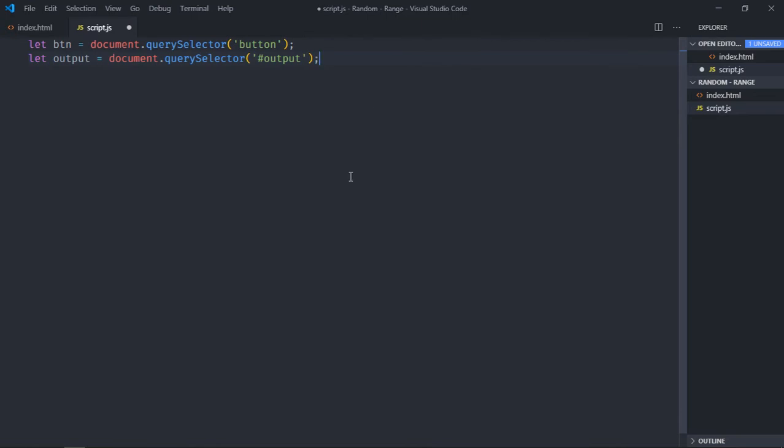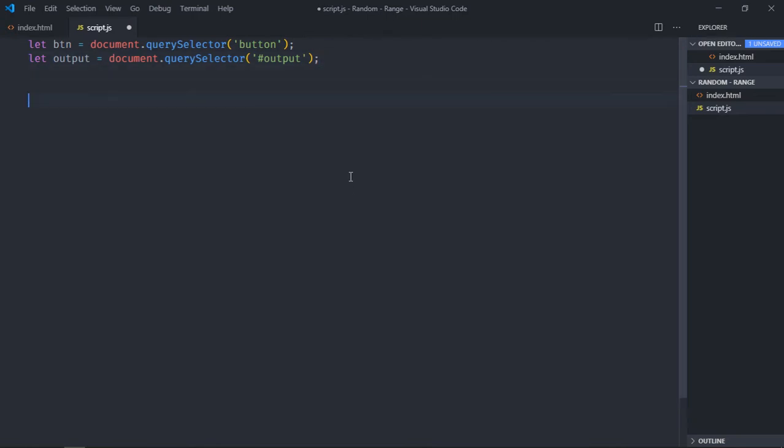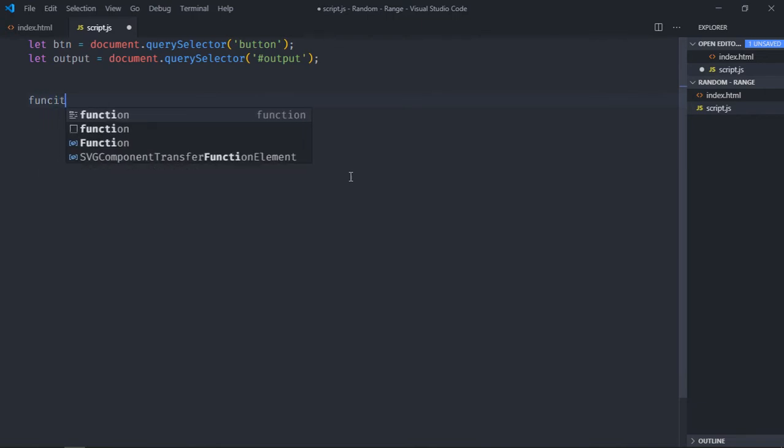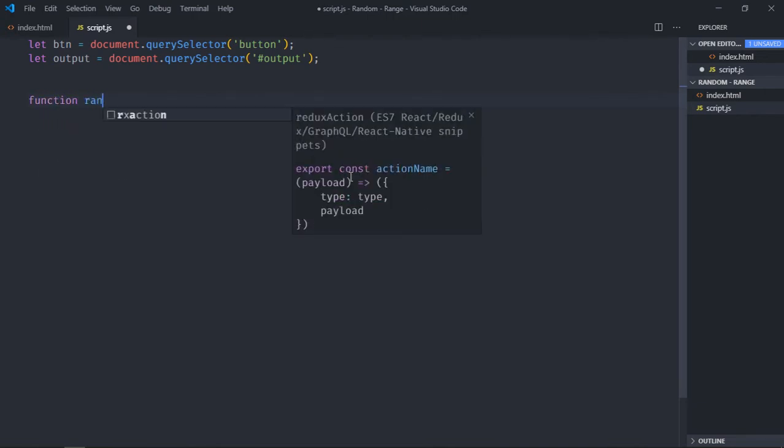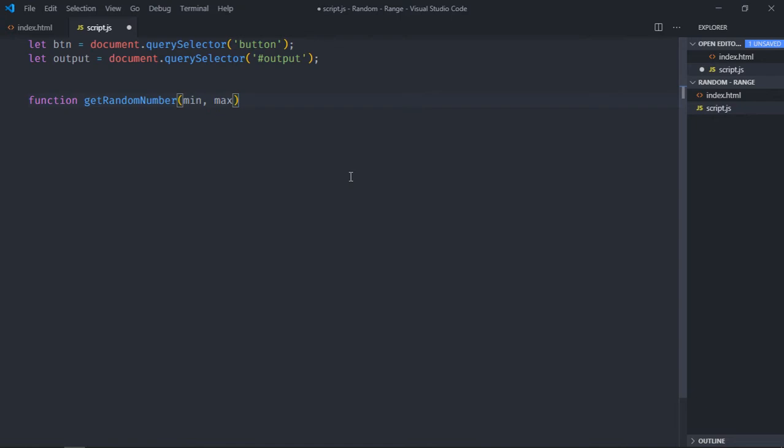Now we need a function which should return a random number. So it will be random number or you can make it getRandom Number. Okay, it will take two parameters min and max.